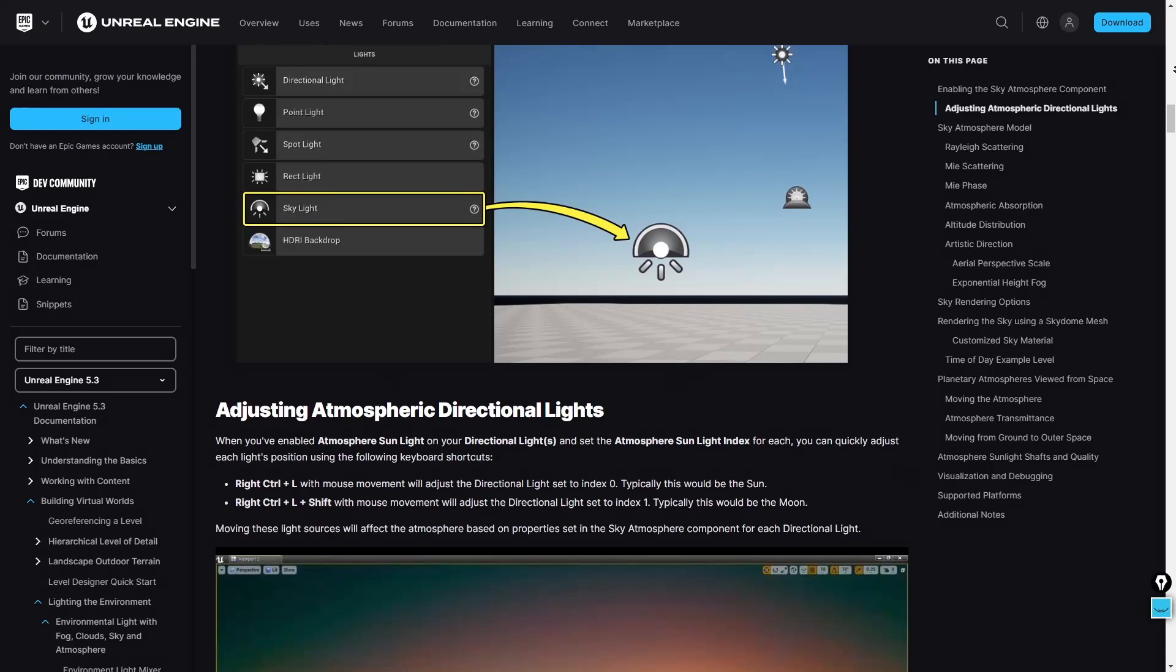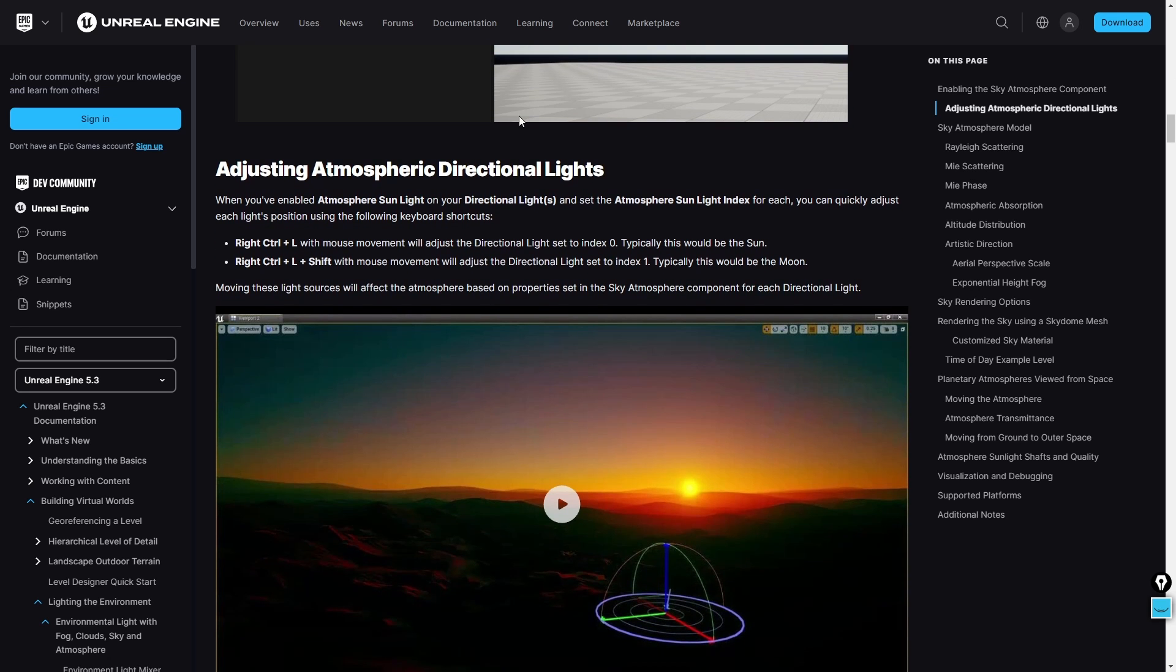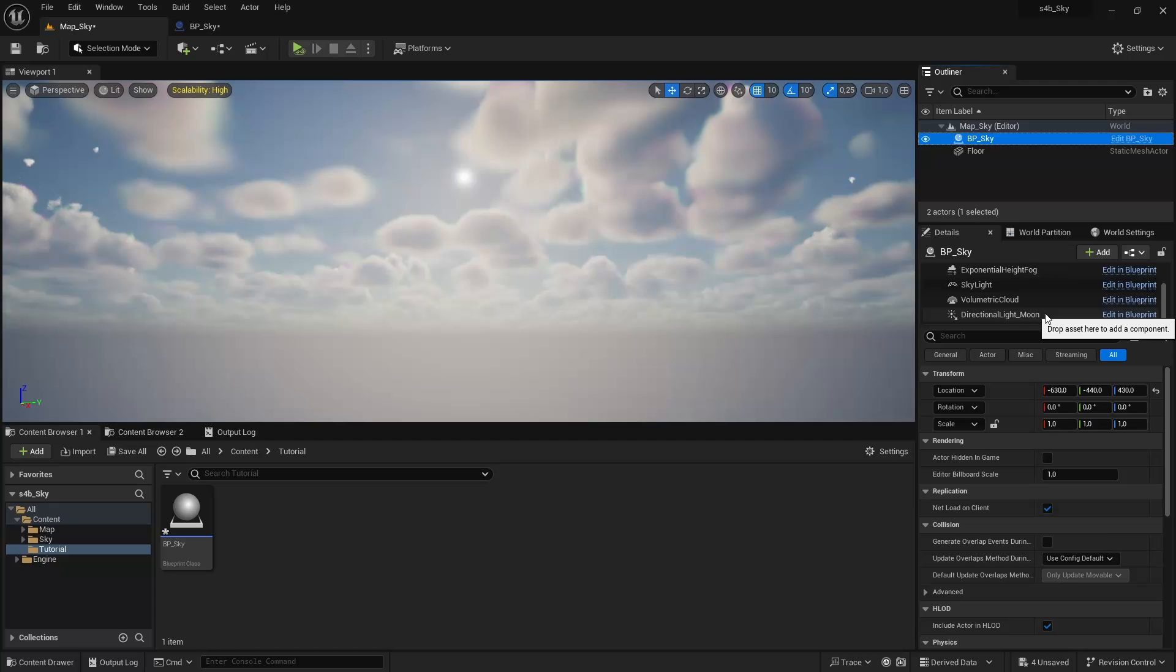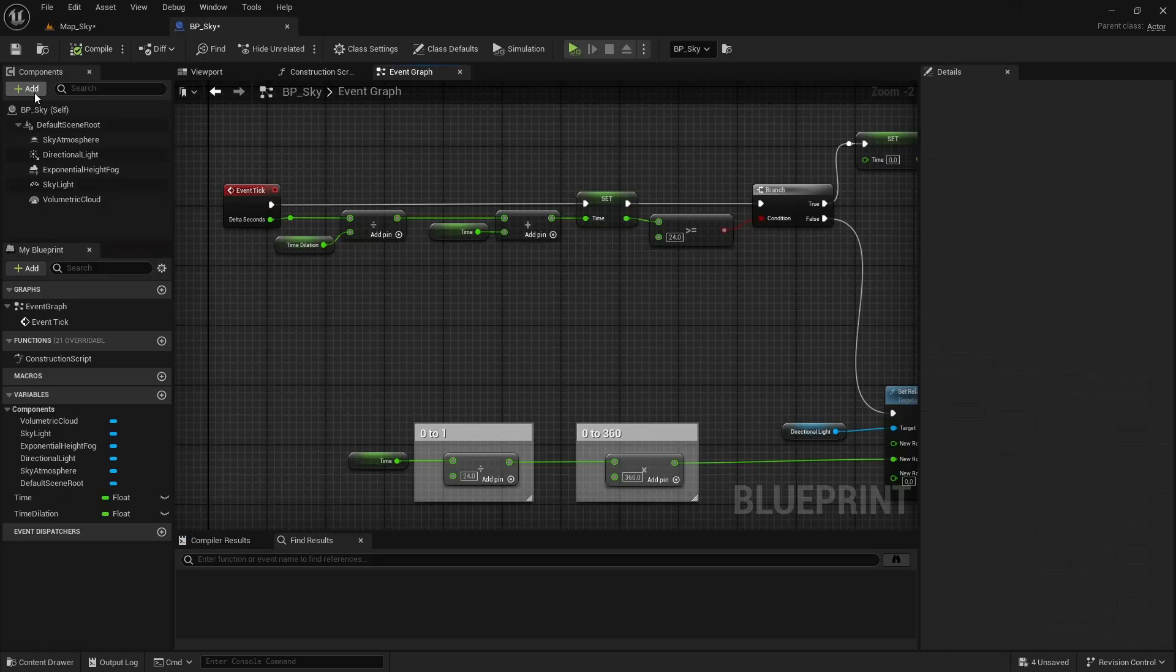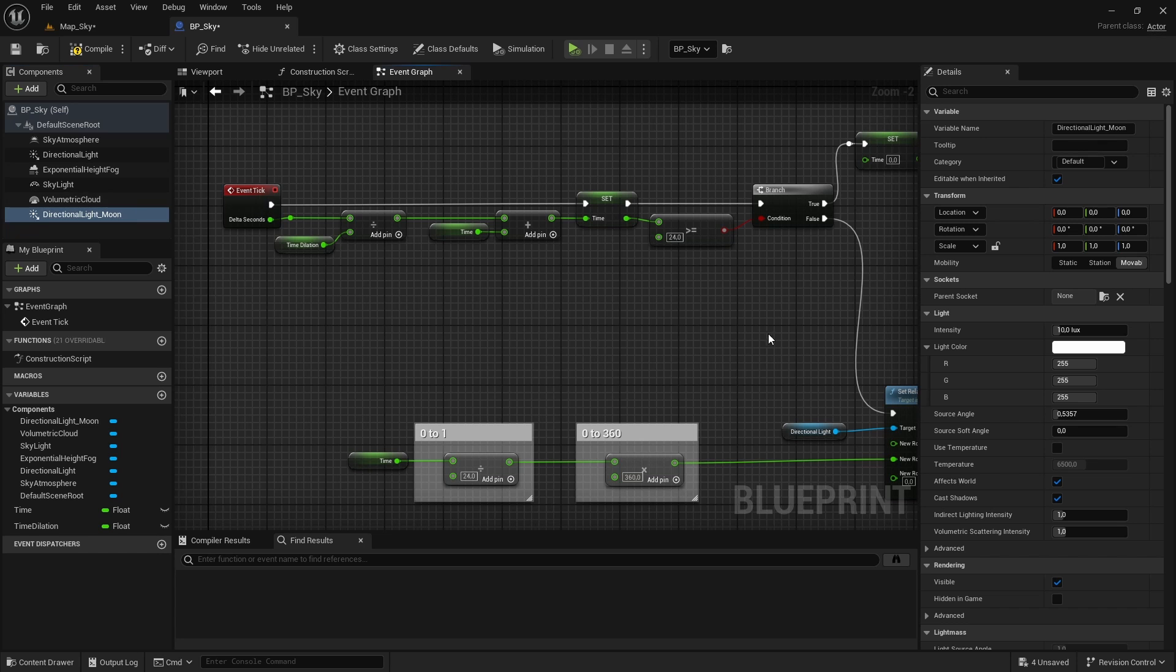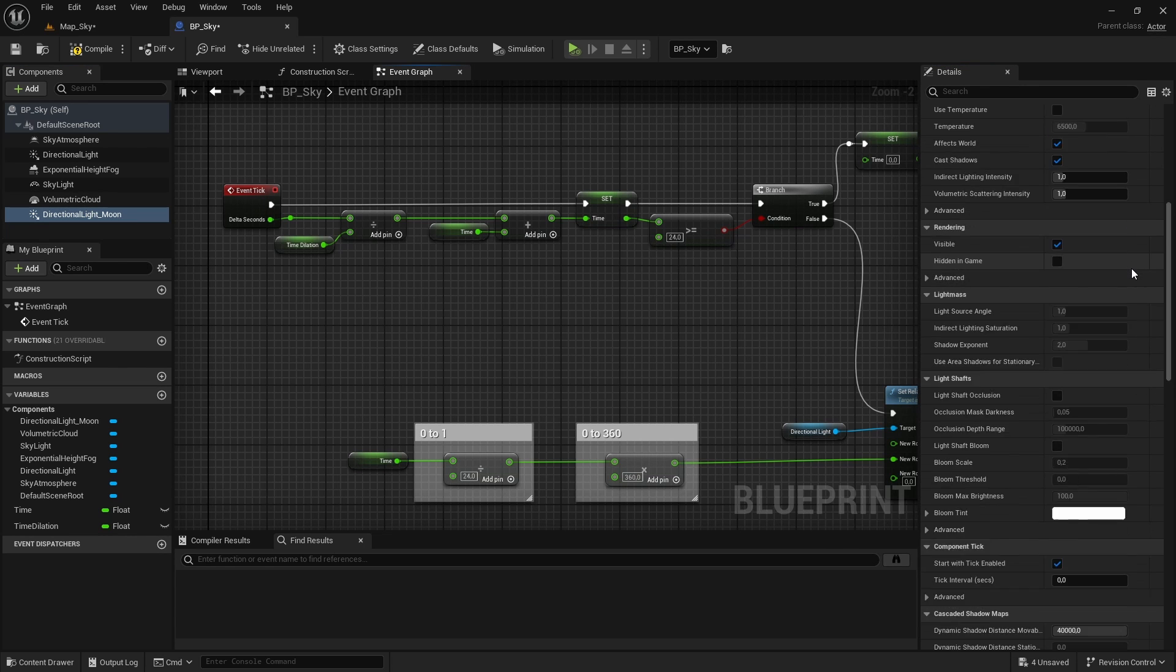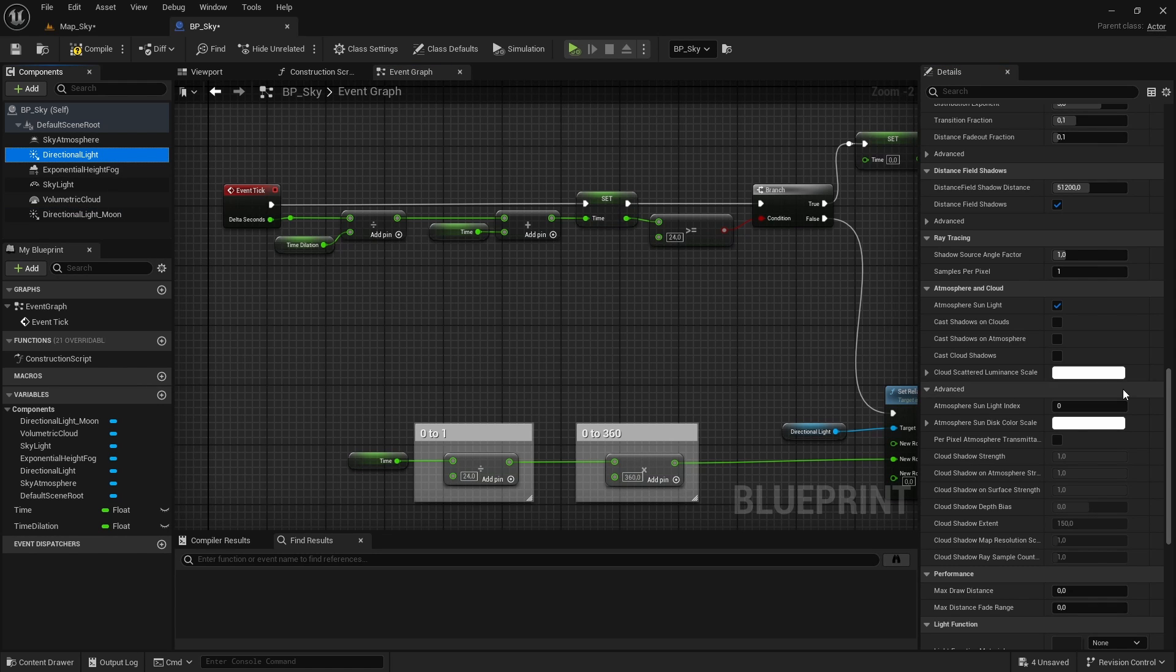This is possible because the sky atmosphere component supports up to two directional lights, one main and one secondary, which we can set using this atmosphere sunlight index variable. So let's add a new directional light for the moon with less intensity and a blurish color and set the atmosphere sunlight index value to 1. Make sure that the sun has the value 0.